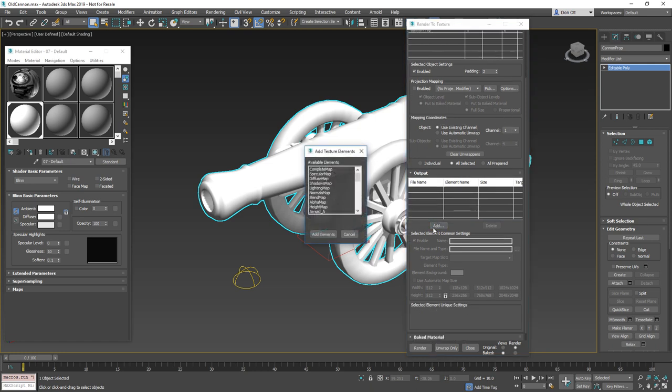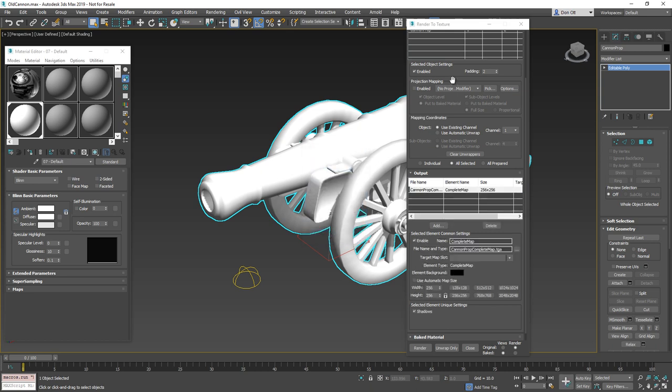What we want to do is we want to add a complete map. We don't want to do a diffuse. If we'd render out a diffuse right now, it'll be solid white. Even though the preview window is going to look like it's correct, complete map is what we want. That's going to include the shadows and the color as well. So go ahead and hit add elements.